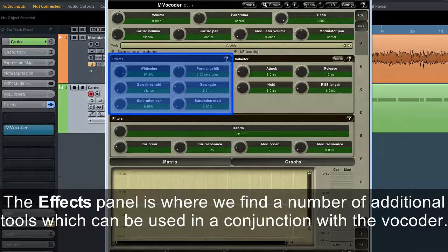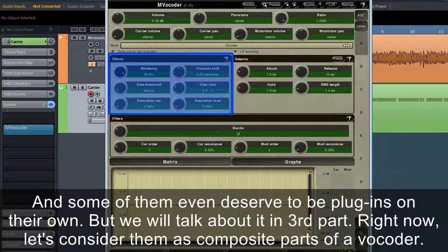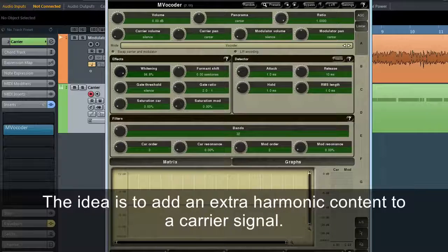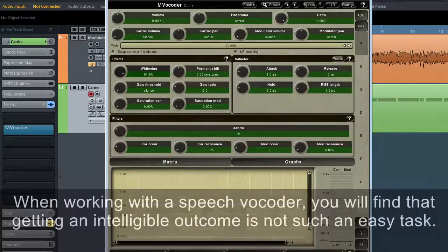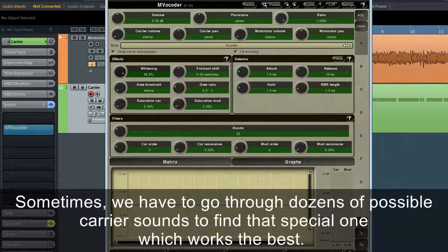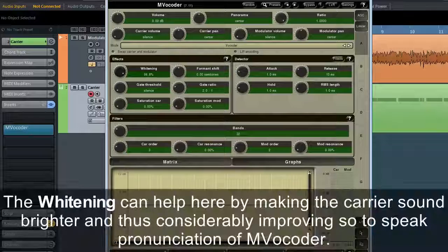The effects panel is where we find additional tools that can be used in conjunction with the vocoder, and some of them even deserve to be plugins on their own. Whitening: if you think this controller turns a signal into white noise, you're not too far from the truth. The idea is to add extra harmonic content to a carrier signal. When working with a speech vocoder, getting an intelligible outcome isn't easy. The whitening can help by making the carrier sound brighter and considerably improving the pronunciation of MVocoder.